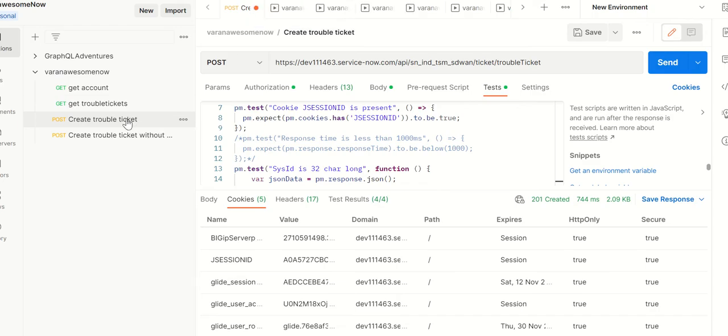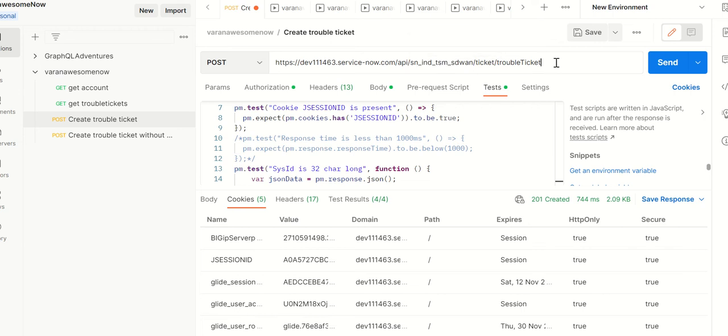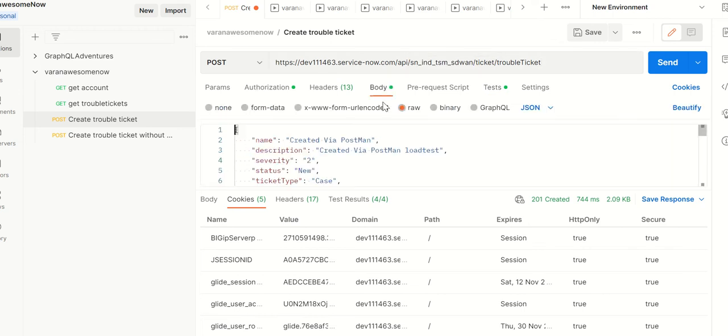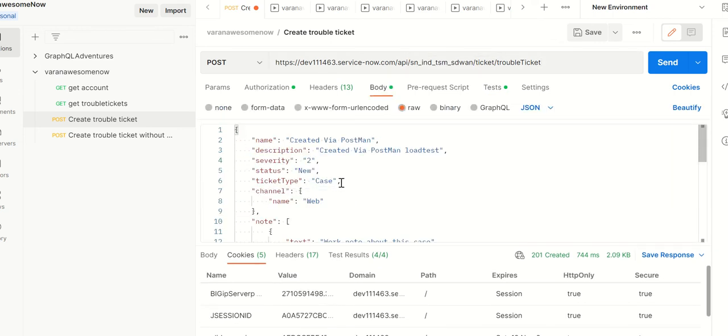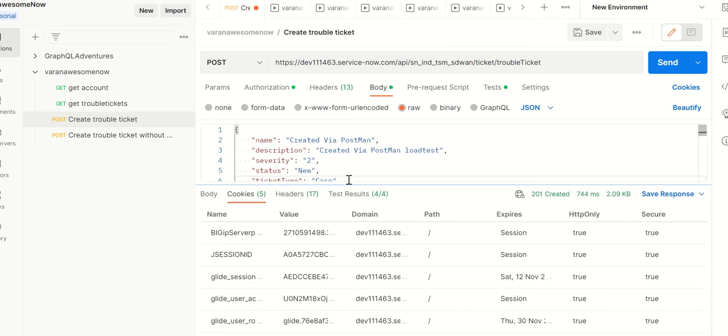First let's look at postman setup. The API we're using is create trouble ticket, this namespace, the trouble ticket API. If you look at the body it's sending all this information. In this case it's creating a case, but using trouble ticket API you can also create an incident. When you send this request you'll get a response back.